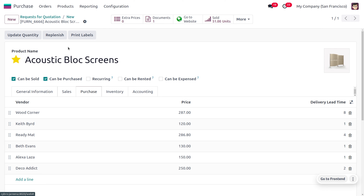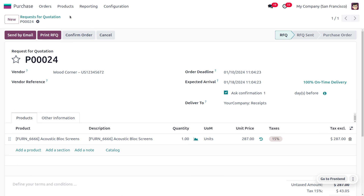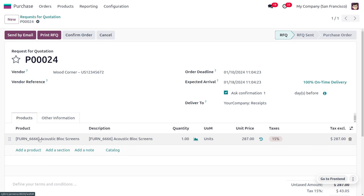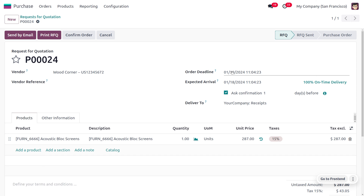With a delivery lead time of eight days. When you look at the RFQ, you can see that the delivery lead time is also shown here. Since today is the 10th of January and the delivery lead time is eight days, the expected delivery date is the 18th of this month, which is shown here.